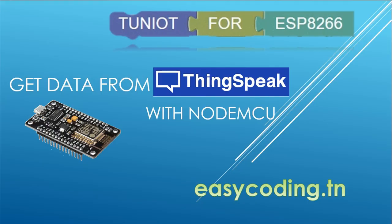In our last video we saw how to send data to the IoT platform ThingSpeak. In this video we will see how to get data from the same platform. In the next videos you will see how to control objects over the internet using this method.